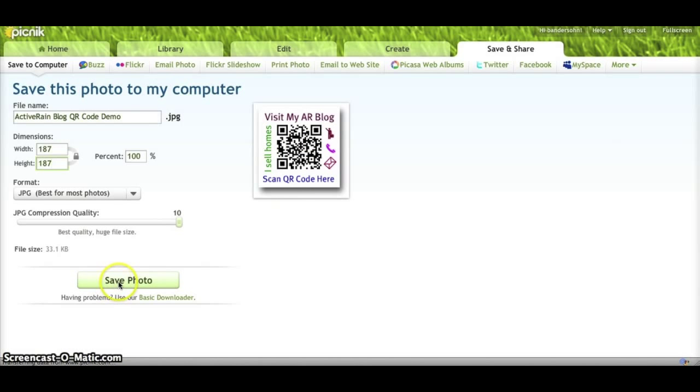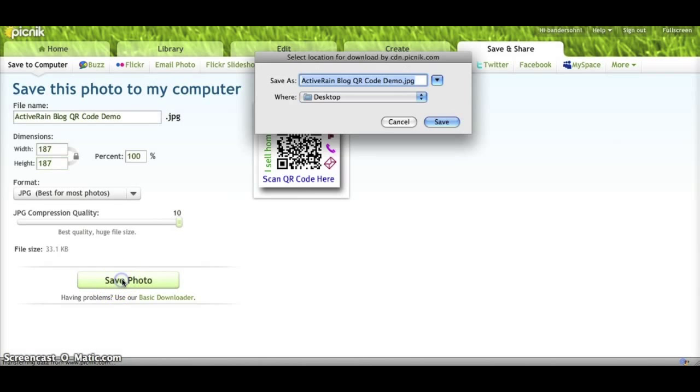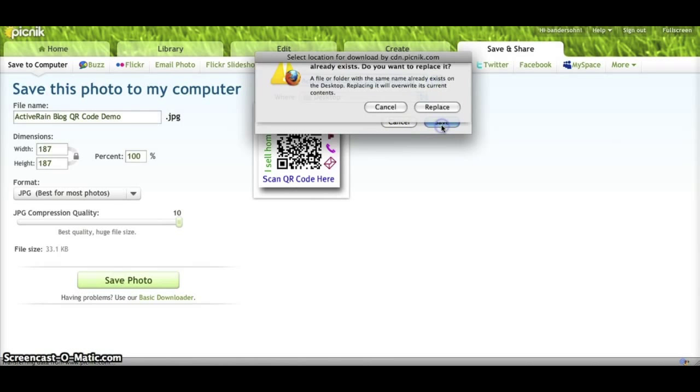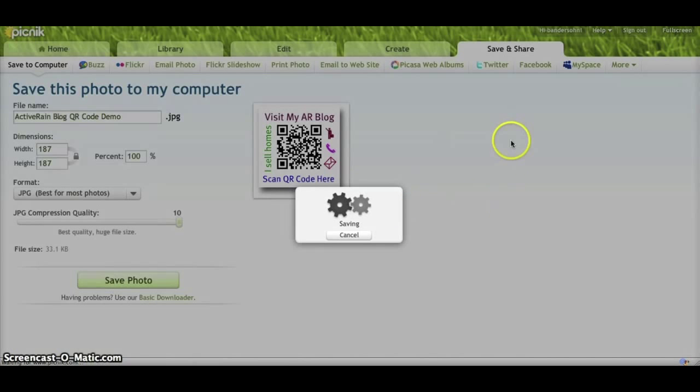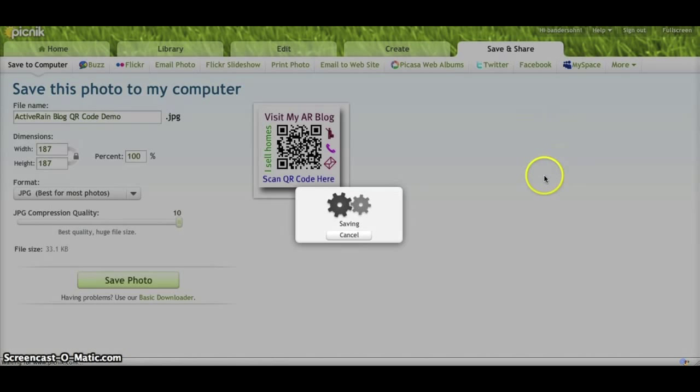So, all I have to do now is click on save photo. I'm going to save that to my desktop. I've already done this previously, so it should be saving that. And that's it, folks.